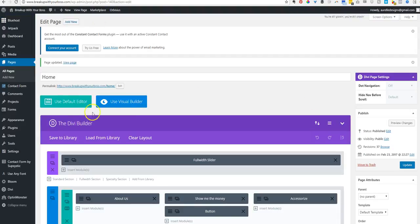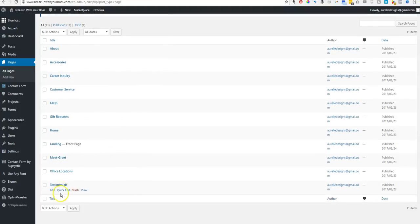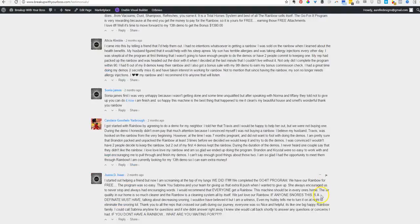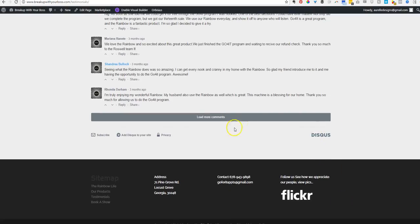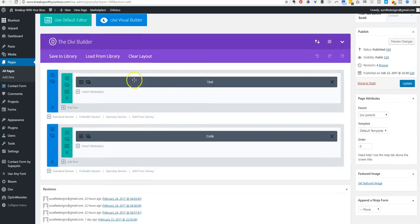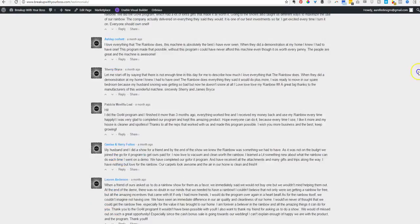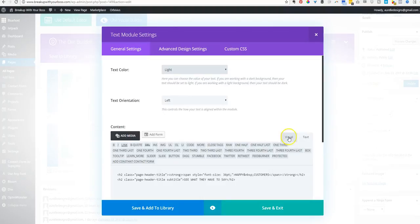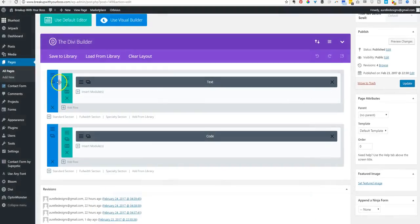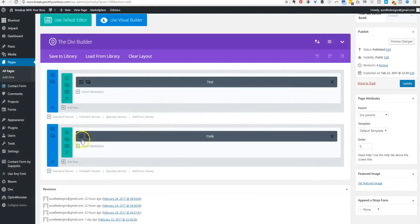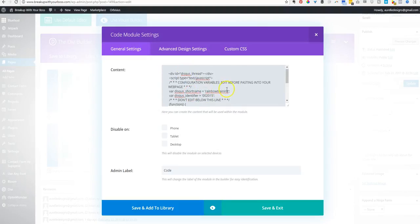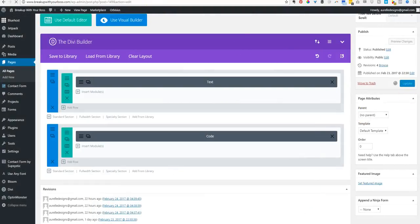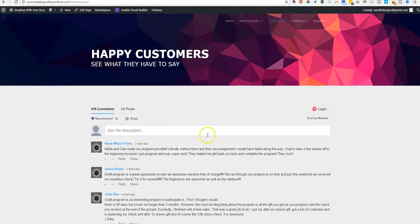This testimonials page is pretty cool. Let's look at that. Happy customers, see what they have to say. This is actually a Disqus page. You can do this with Facebook as well, but it's very simple to set up. There's only two blocks. The first block has text with a background set at this level. This part is just code for that Disqus conversation, and it just does it automatically. Disqus gives you the code and you just pop it in there and you're good to go.